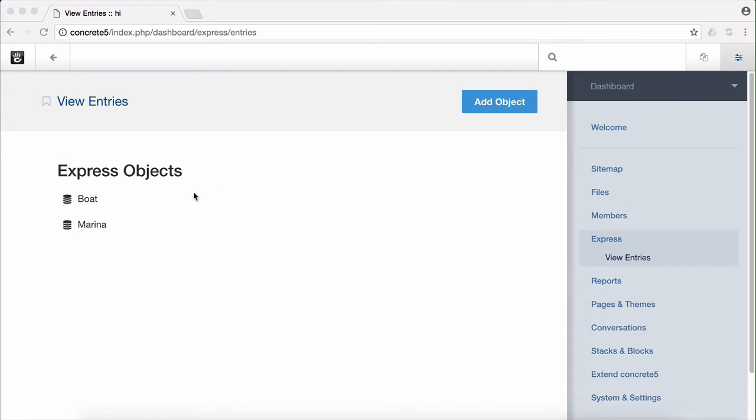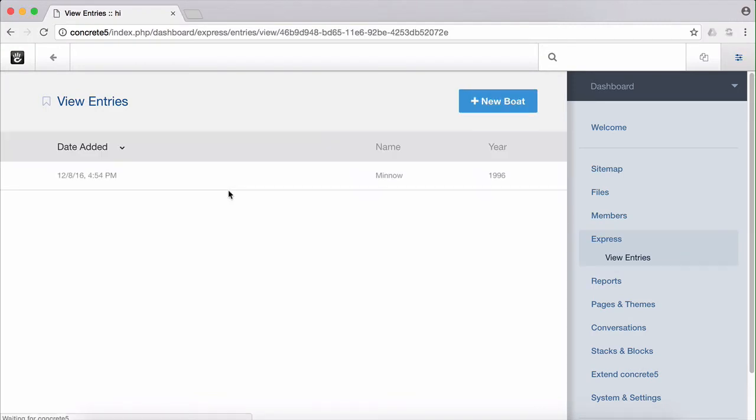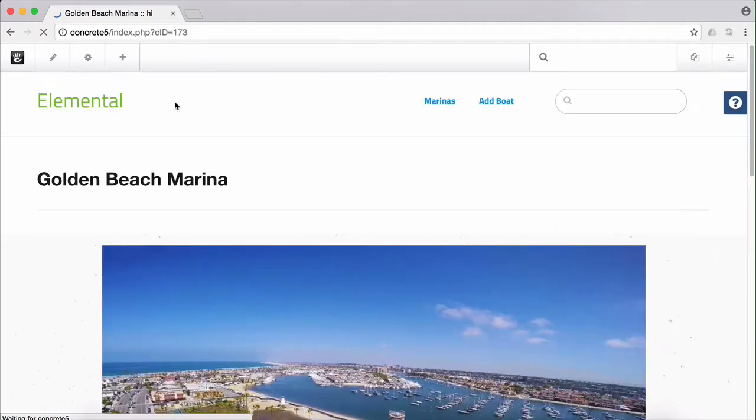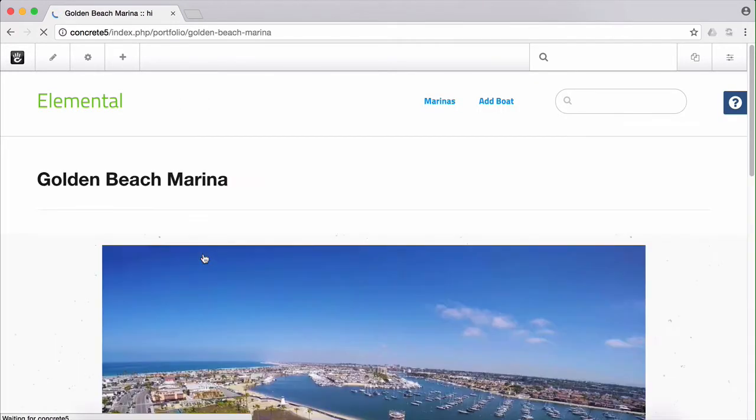We'd built the various input forms but we hadn't done anything on the front end. Today let's add a custom block that lists the boats found in my marina on the marina's page. To do this we're going to use a combination of a custom template on the Express details block and the Express attribute type.